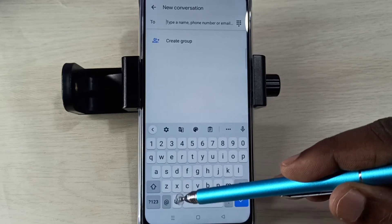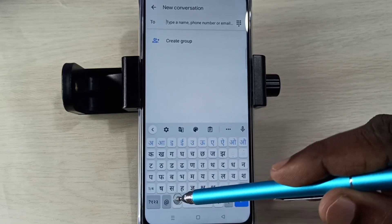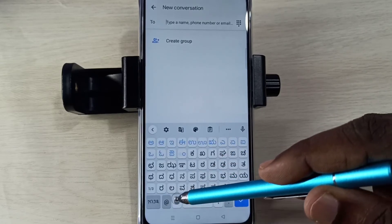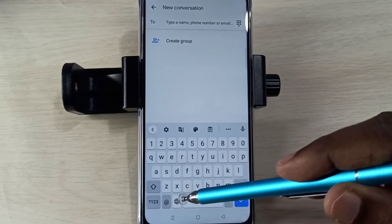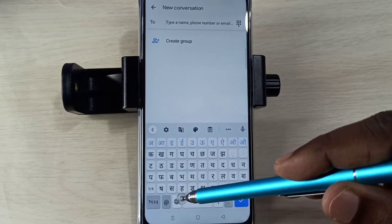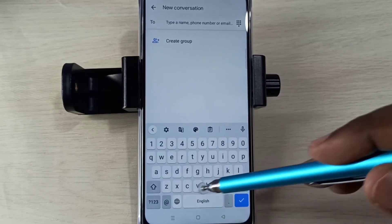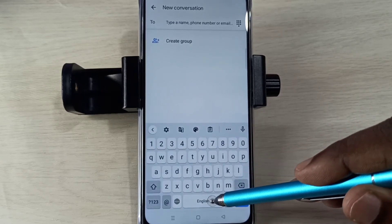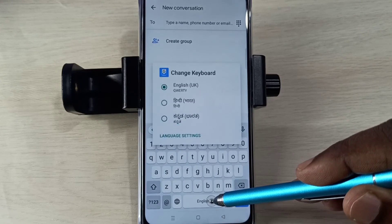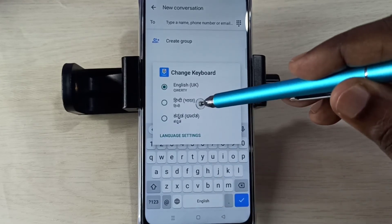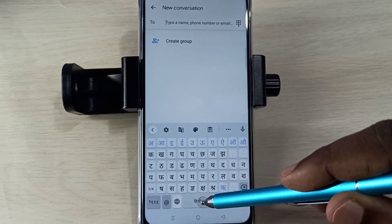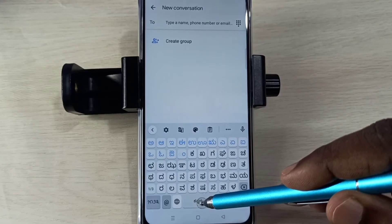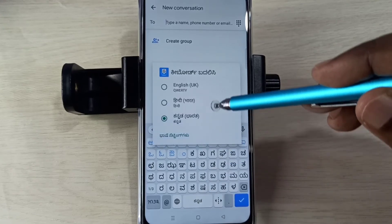Now if you want to change the language, you can tap on this language button. Now it's Hindi, now it's Kannada, now English, now Kannada. There is one more way to change the language — you can tap and hold on this button, then select the language from there.